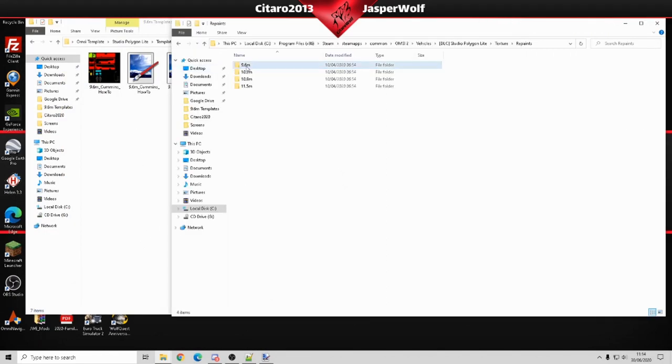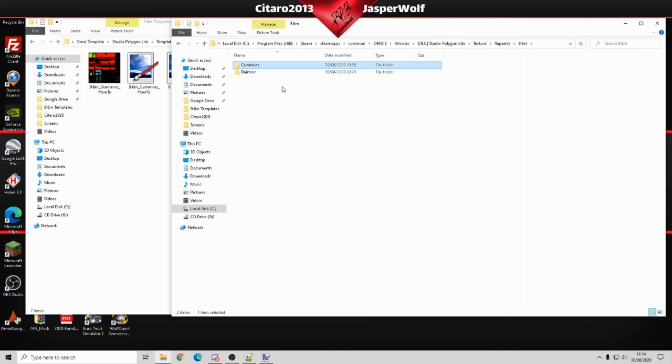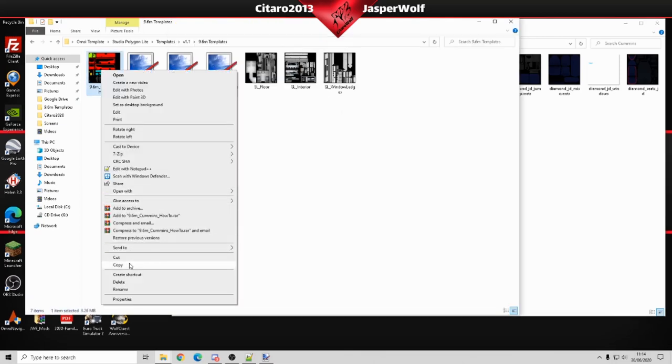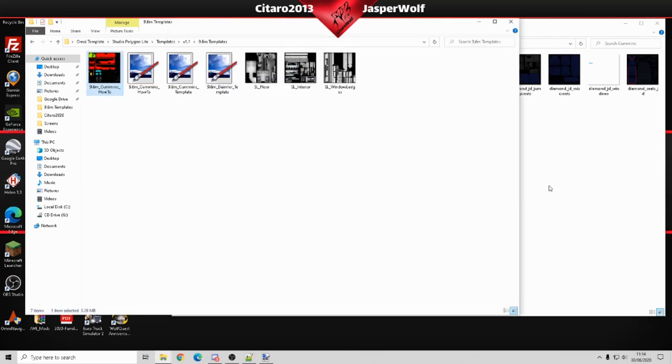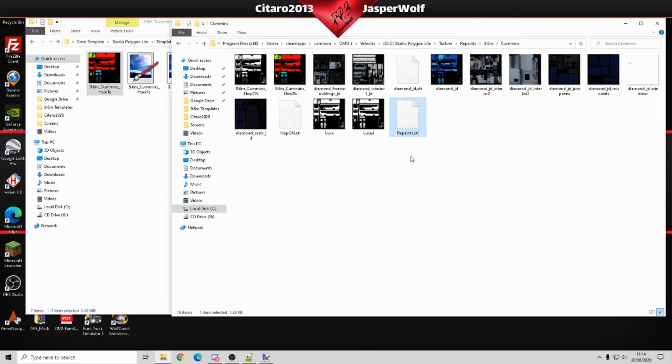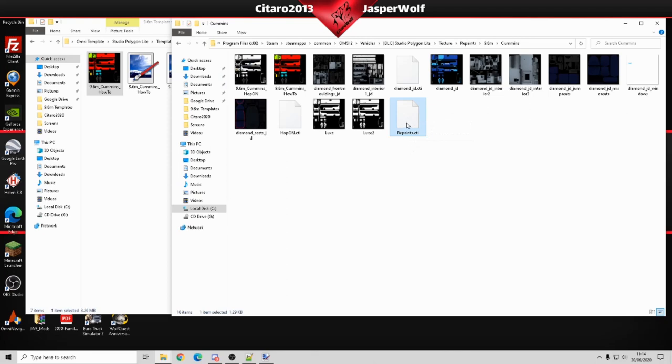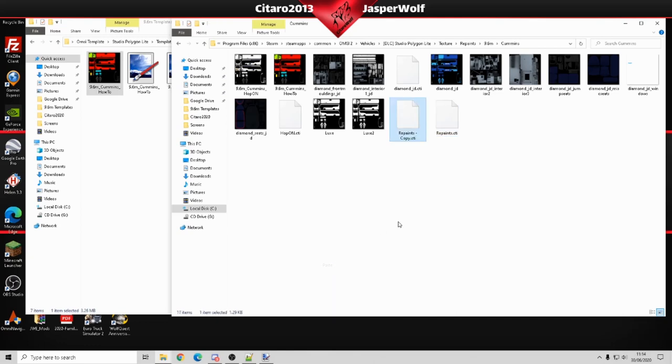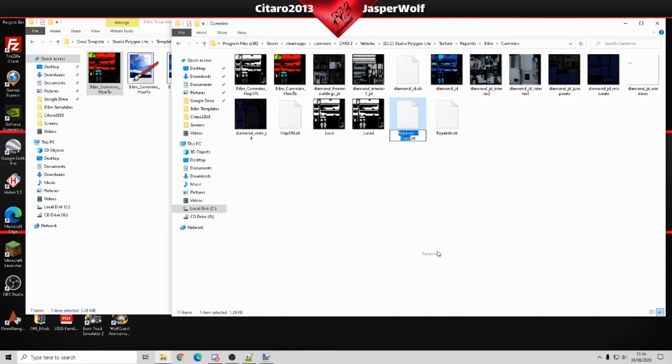We're going to go into the main directory and we're going to go to the Cummins 9.6 and we're going to right click, copy our repaint, and paste that. Now you need to make a CTI file. The best thing I do is get the one that comes with the bus and just copy and paste it and then rename to your repaint name.